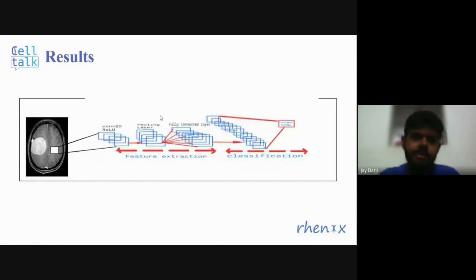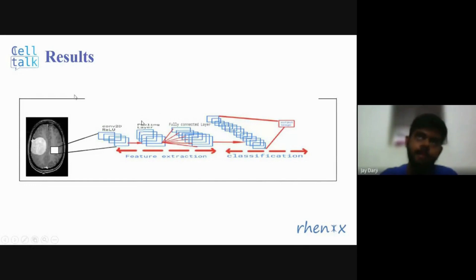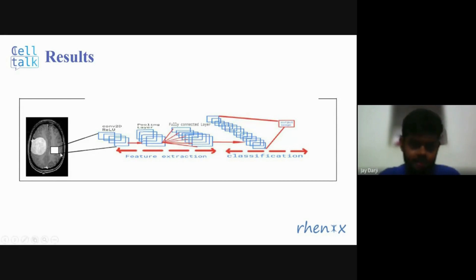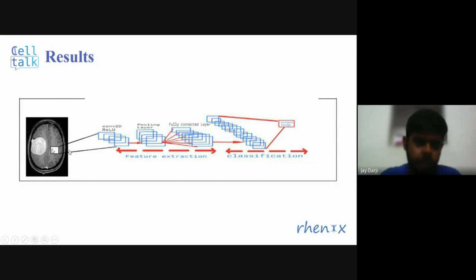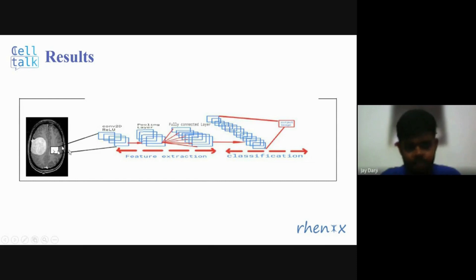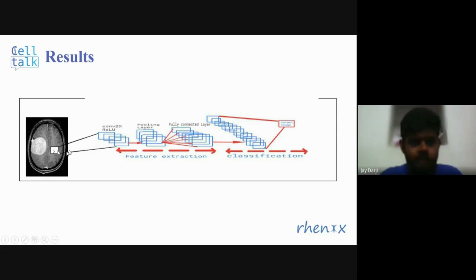The pooling layer reduces the features calculated from the convolutional layer. There are two main types of pooling layers: average pooling and max pooling. For example, considering a 2x2 filter block with 4 pixels having intensities of 5, 6, 7, and 8 — if we use average pooling, the output is the average of those 4 pixels. If we use max pooling, the maximum value out of the 4 pixels is the output.